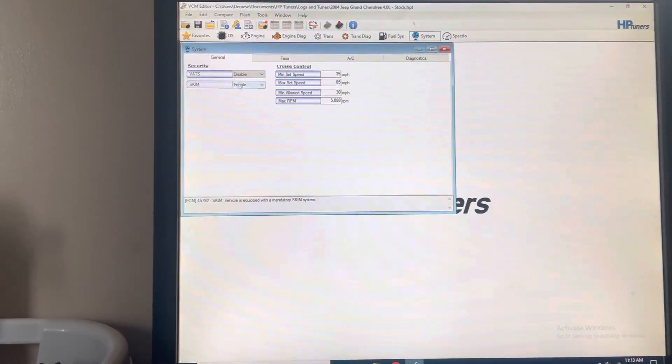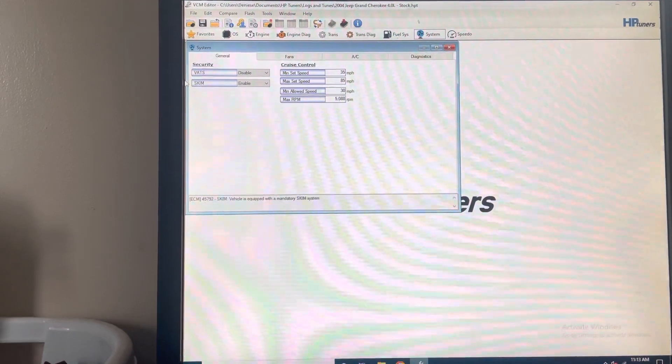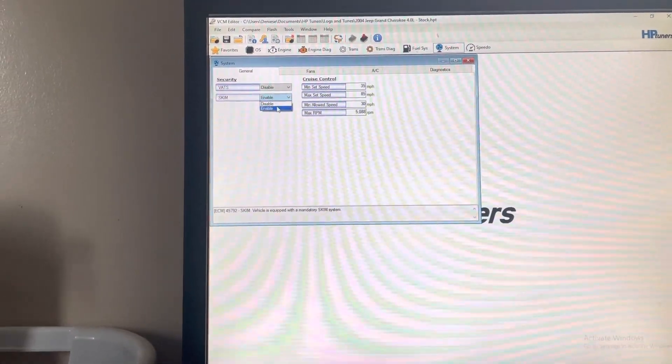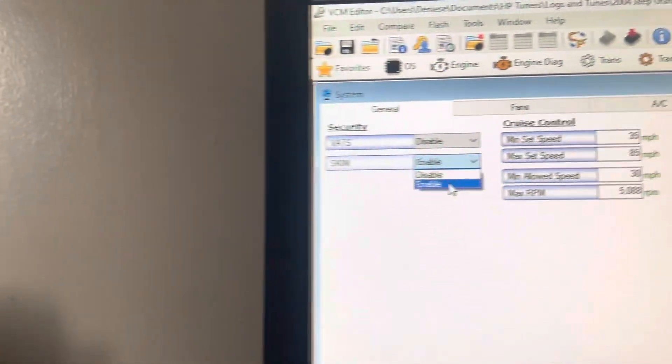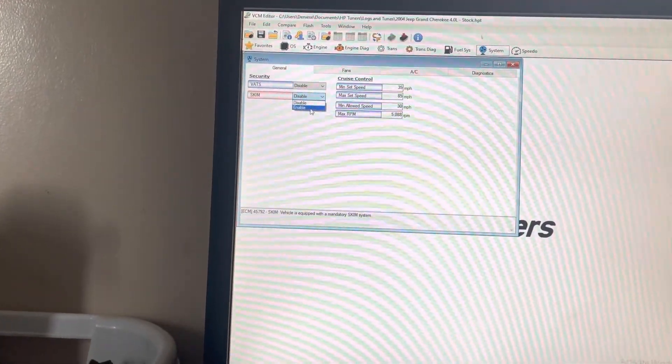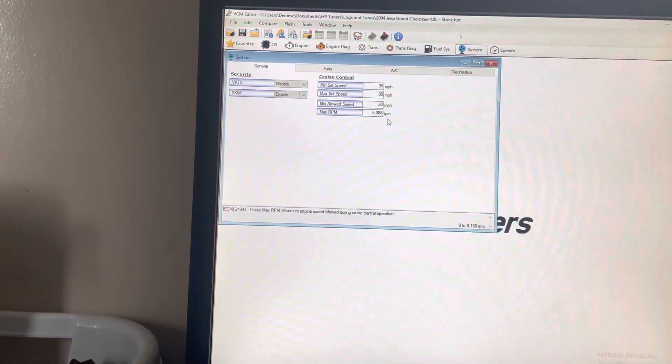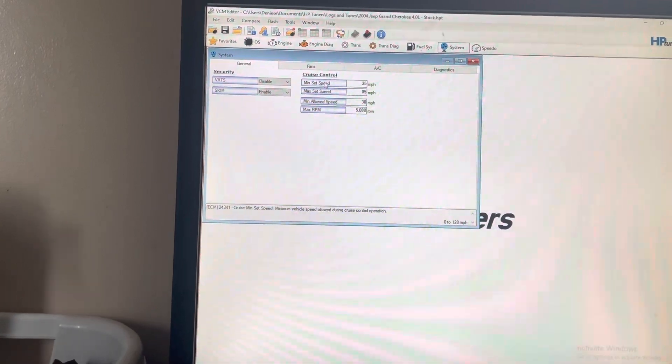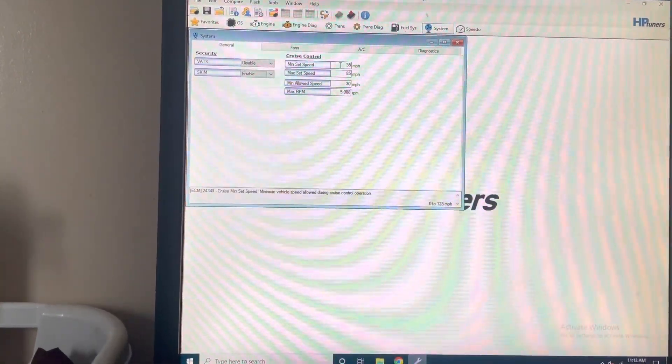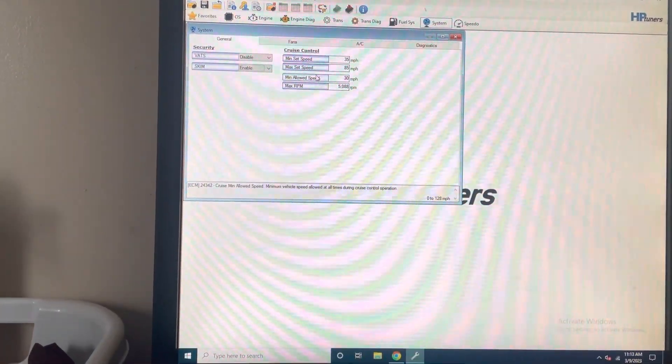System—there's a thing in here to enable and disable the SKIM. I don't know if that works, haven't tried it yet. Cruise control set speed minimum and max, minimum allowed speed, maximum RPM.